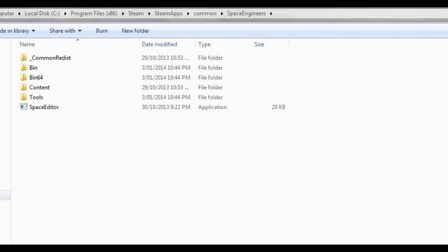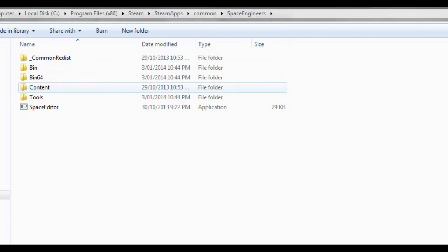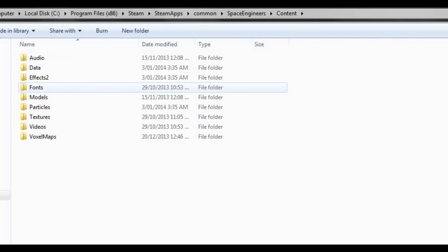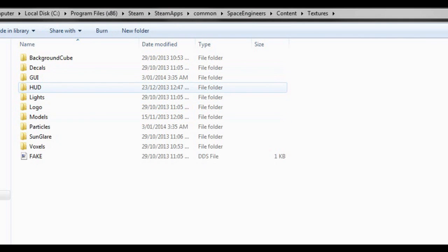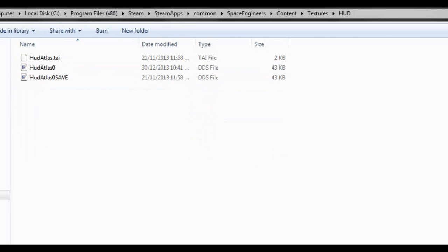So pretty much I've got everything basically set up. All you want to do is go to where your Space Engineers is installed, go into your content and then into your textures and then you have your HUD folder here.